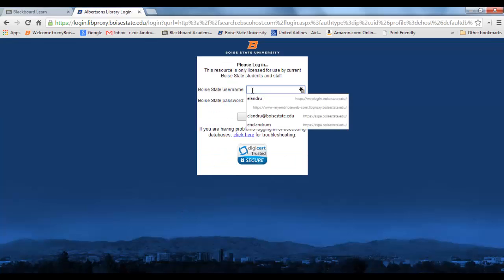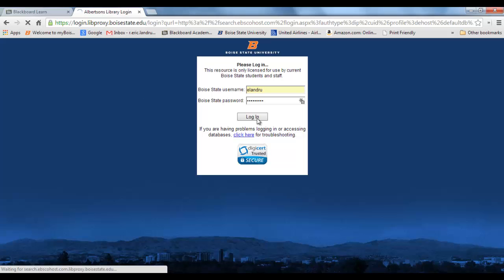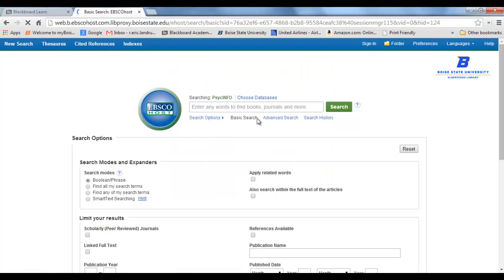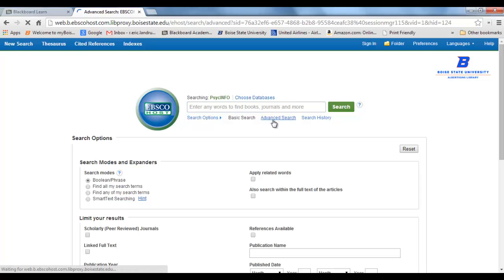This is where you get to log in. I'm going to log in here — don't watch when I type my password. Okay, so here's the PsychInfo screen from Boise State — you can see our logo up here. You don't want Basic Search; you want Advanced Search. I always click on Advanced Search.